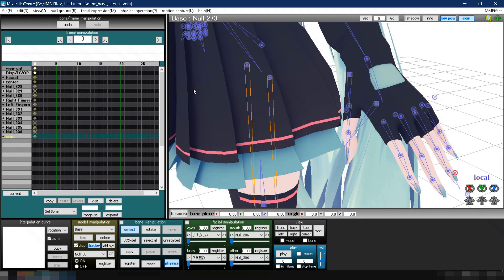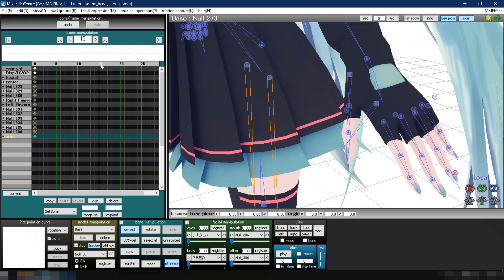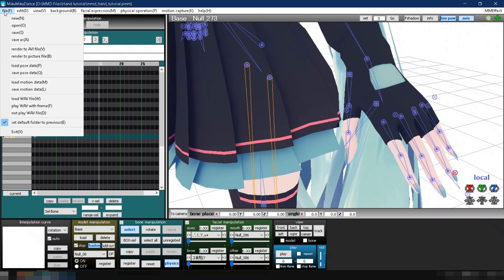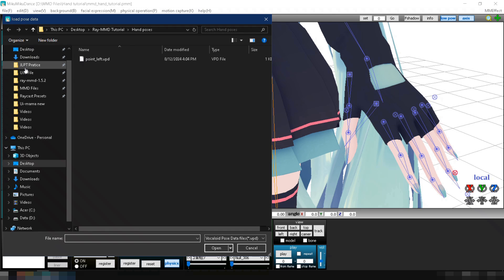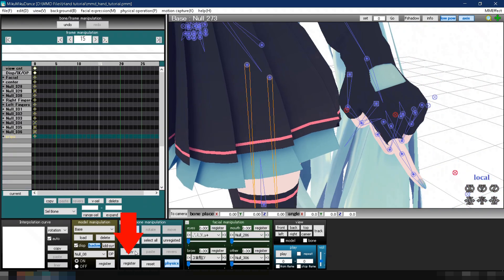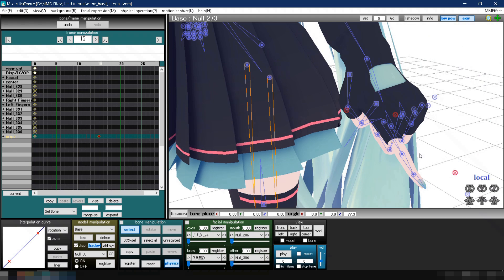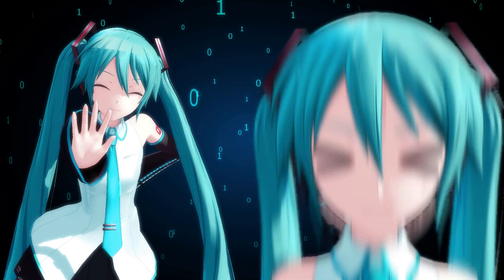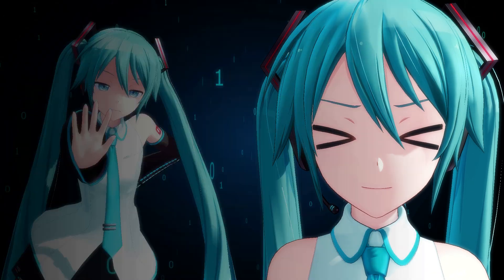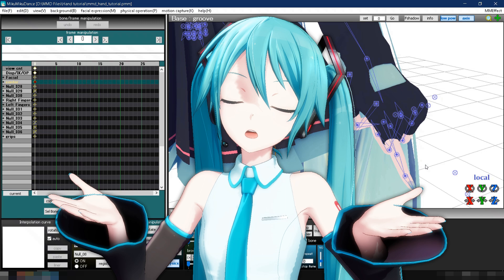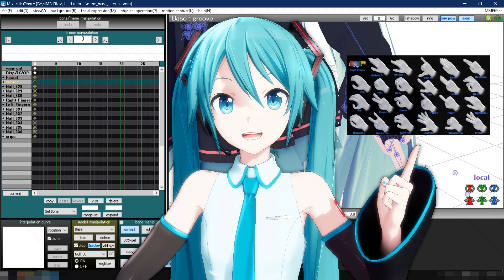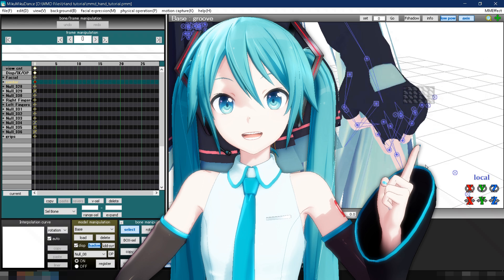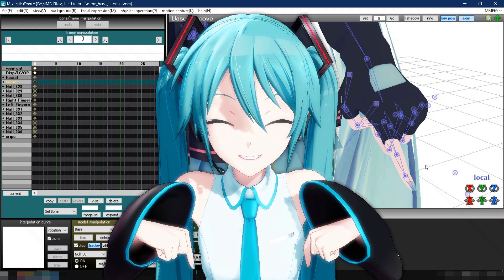Now, if you want to use the pointing hand pose again, for example in frame 15, simply go to File, then Load Pose Data, select PointLeft.VPD, and click Register. If you don't want to use grip bones or create the pose from scratch one by one, the good news is, you can download free hand poses that are already available. The link is in the description below.